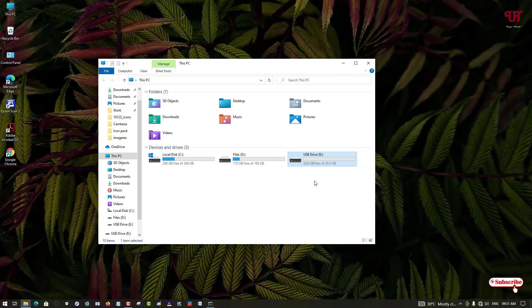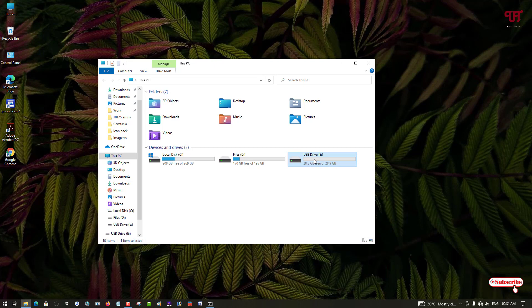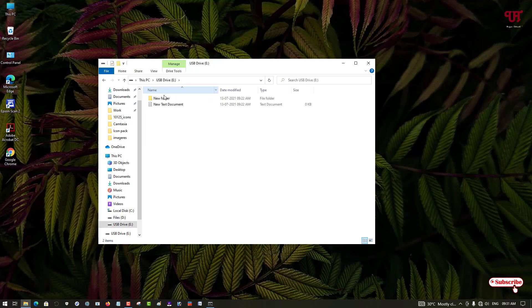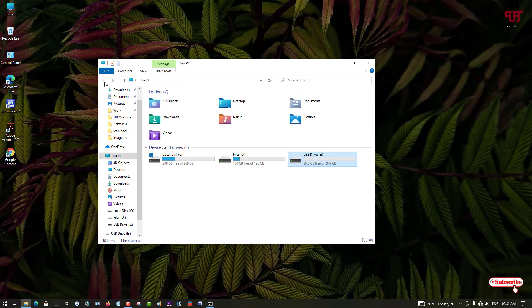Let's check the files. They're all there. Nothing harmful is done when you convert from FAT32 to NTFS. So this is how you can convert any drive or USB pen drive from FAT32 to NTFS without formatting on a Windows computer.